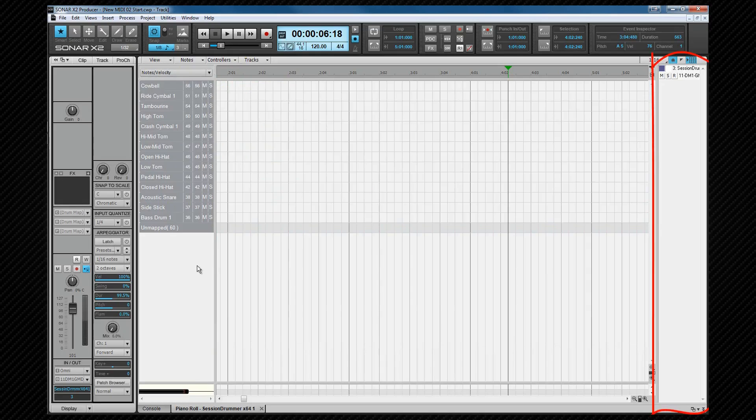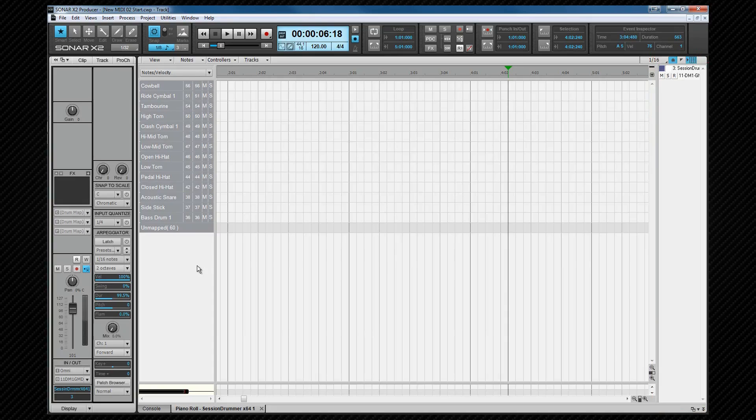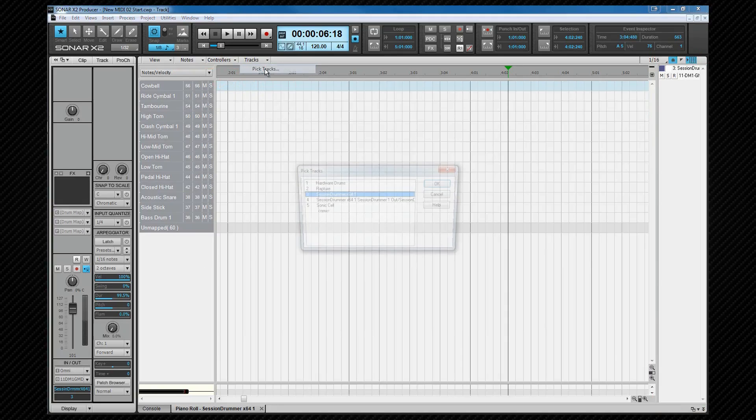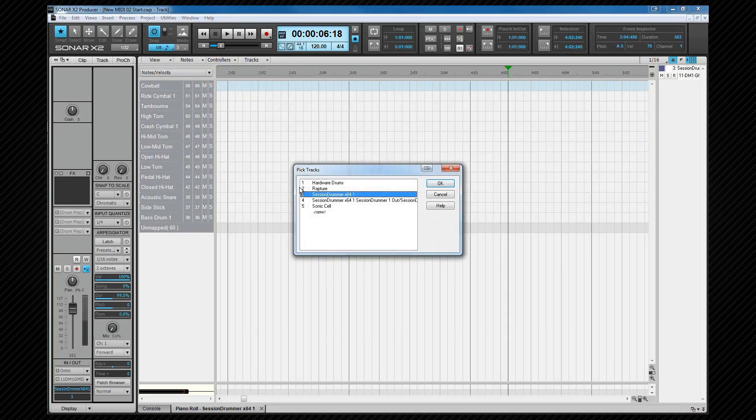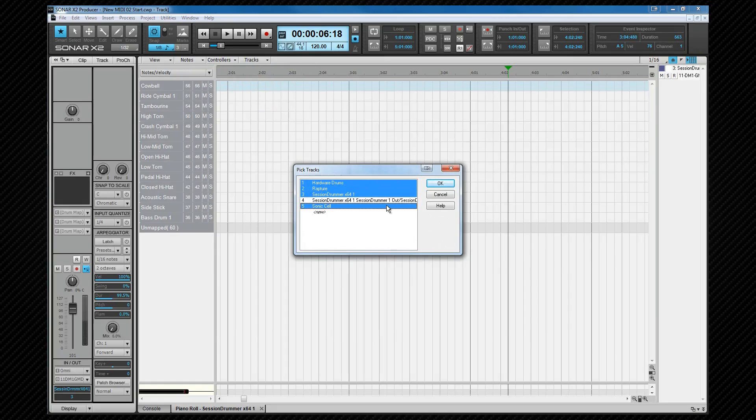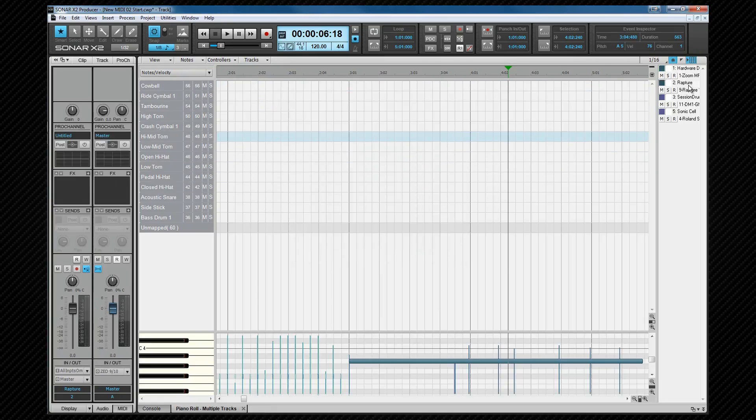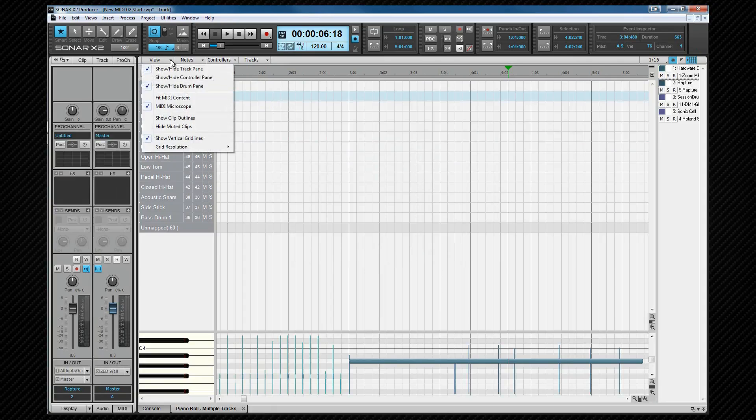The track list pane to the right can be hidden if required and this is where we see the tracks which are displayed in the notes pane and control how they are displayed, heard and edited. We can add tracks using the PRV tracks menu. Select the tracks you want from the pick tracks dialog. Clicking on a track name here changes the in focus track. To hide the drum map, deselect it from the view menu.